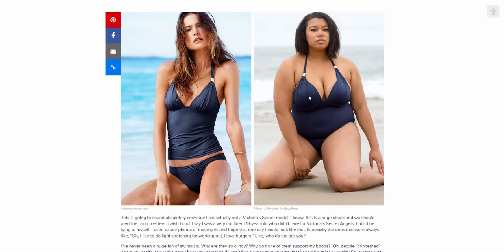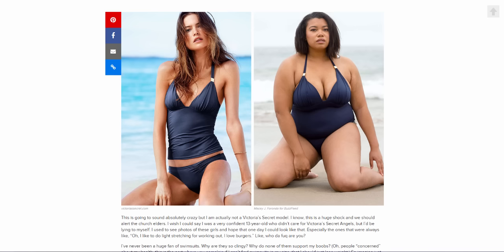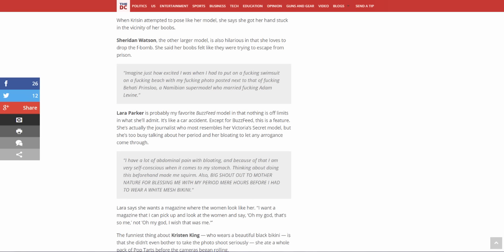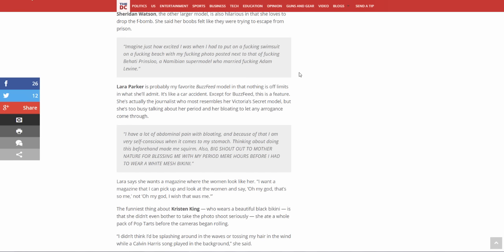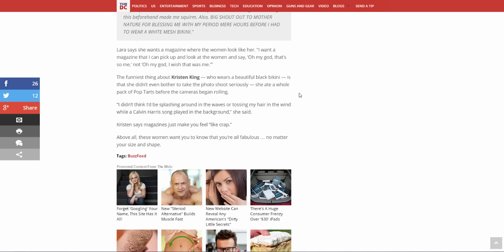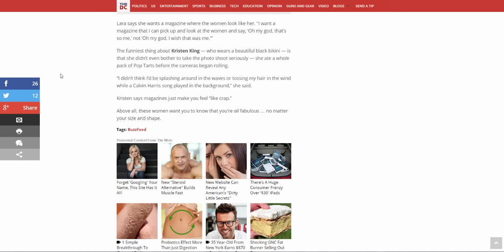She has hair, I'll give her that. I don't think that looks natural. Next, Laura Parker is probably my favorite BuzzFeed model in that nothing is off limits and what she'll admit. It's like a car accident, except for BuzzFeed this is a feature. She's actually the journalist who most resembles her Victoria's Secret model, but she's too busy talking about her period and her bloating to let any arrogance come through. Okay, next. Laura says she wants a magazine where the women look like her. I want a magazine that I can pick up and look at the women and say oh my god that's so me, not oh my god I wish that was me. Okay.